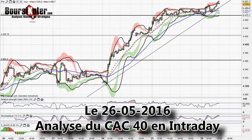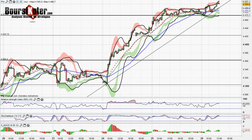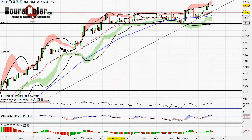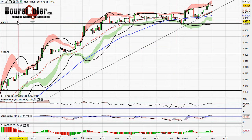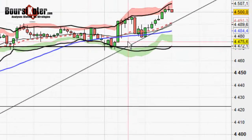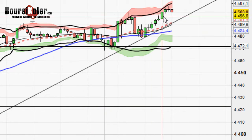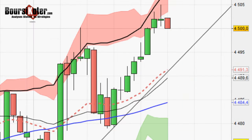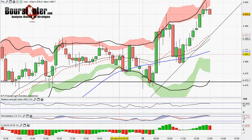Bienvenue à tous sur Boursicotet.com pour cette analyse technique du CAC 40 en intraday. Aujourd'hui on est dans la poursuite du mouvement haussier, puisqu'après une phase de stabilisation hier où on a eu très peu de mouvement, on a confirmé ici le support des 4471 points. Nous avons donc une poursuite du mouvement haussier qui est en train de s'opérer depuis ce matin.